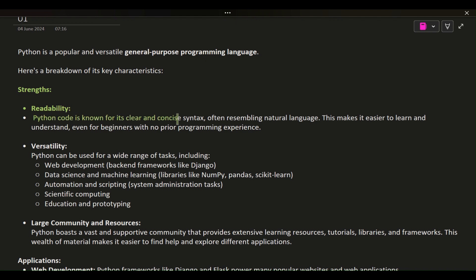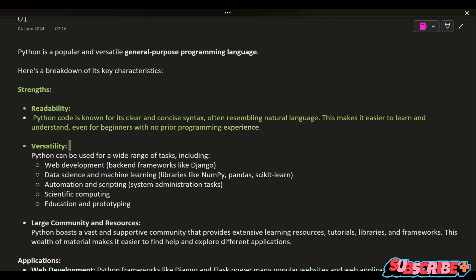This makes it easier to learn and understand, even for beginners with no prior programming experience. Versatility: Python can be used for a wide range of tasks,